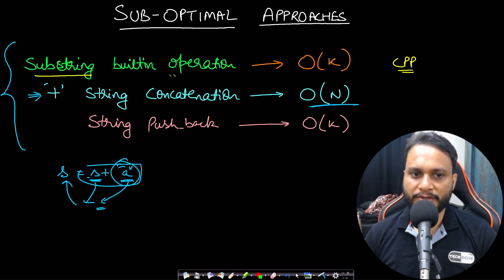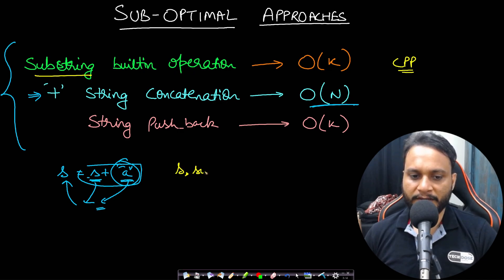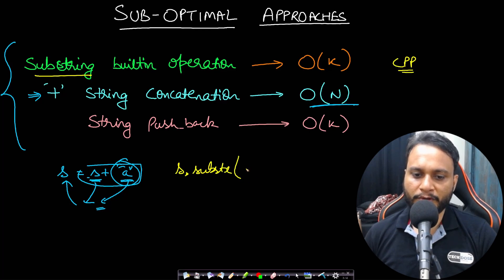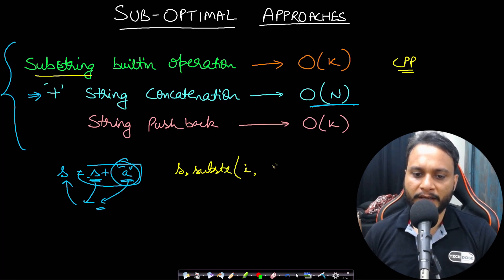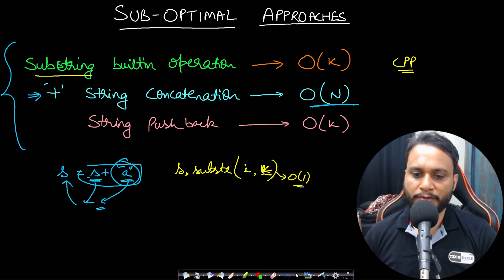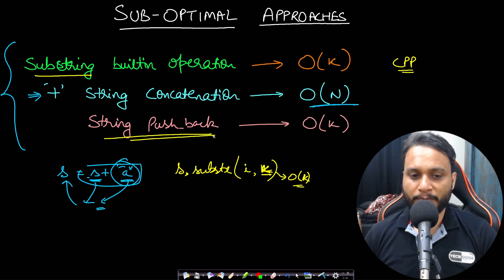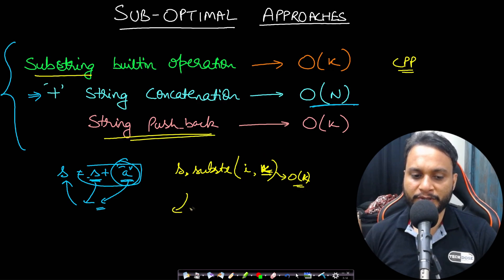If you look at the substring built-in operation, then if you want to take the substring of a string s starting at some location i and if I want to take out one character, then it will be order of one because we are taking out one character. If you want to take out k characters, then this will be order of k.